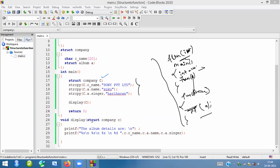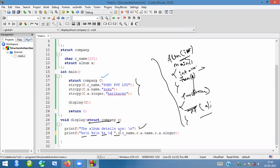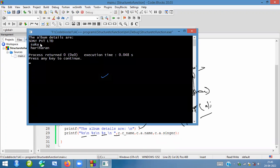'struct company' is the data type and we have a variable 'c'. I want to print the details — using format specifiers for company name, album name, and album singer: 'c.cname', 'c.albumname', 'c.albumsinger'. Let me run this program. You can see: Sony Company, Sony Private Limited, Ariharan — like that.